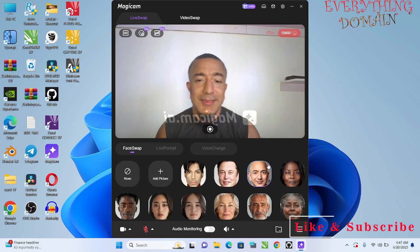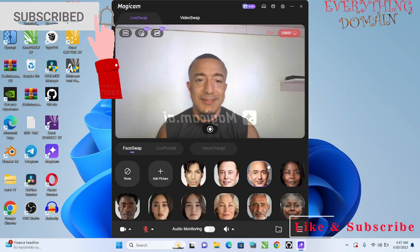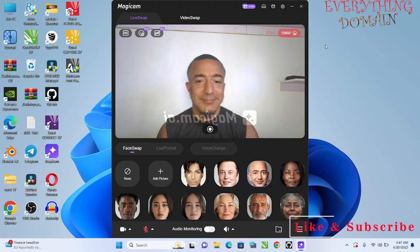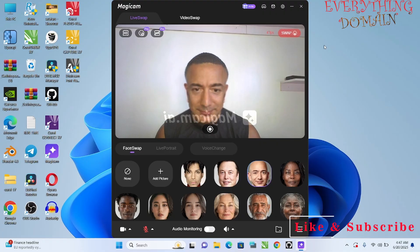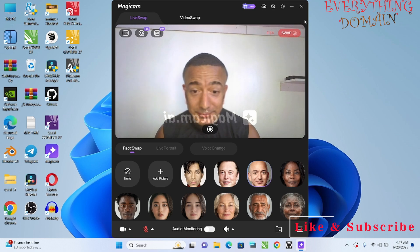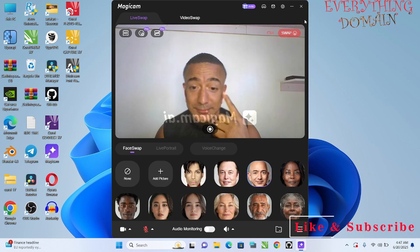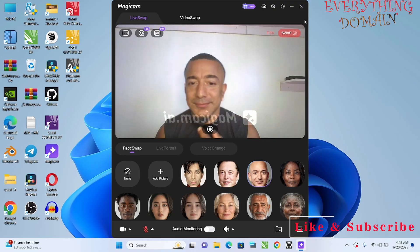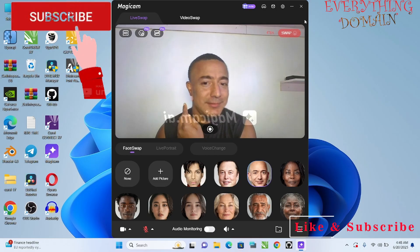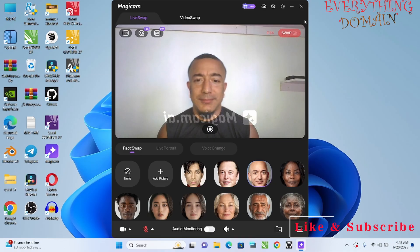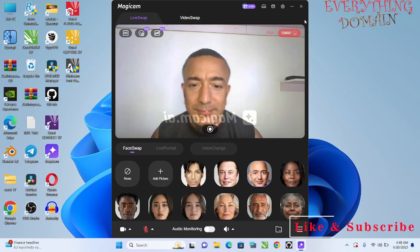You don't have to know how to install code or anything — just go to their website, magicam.com, and download it. You don't need any basic knowledge, you don't need anything. Just go to the website, download it, put it on your PC, and use it for your video calls. I will put the link in the description.